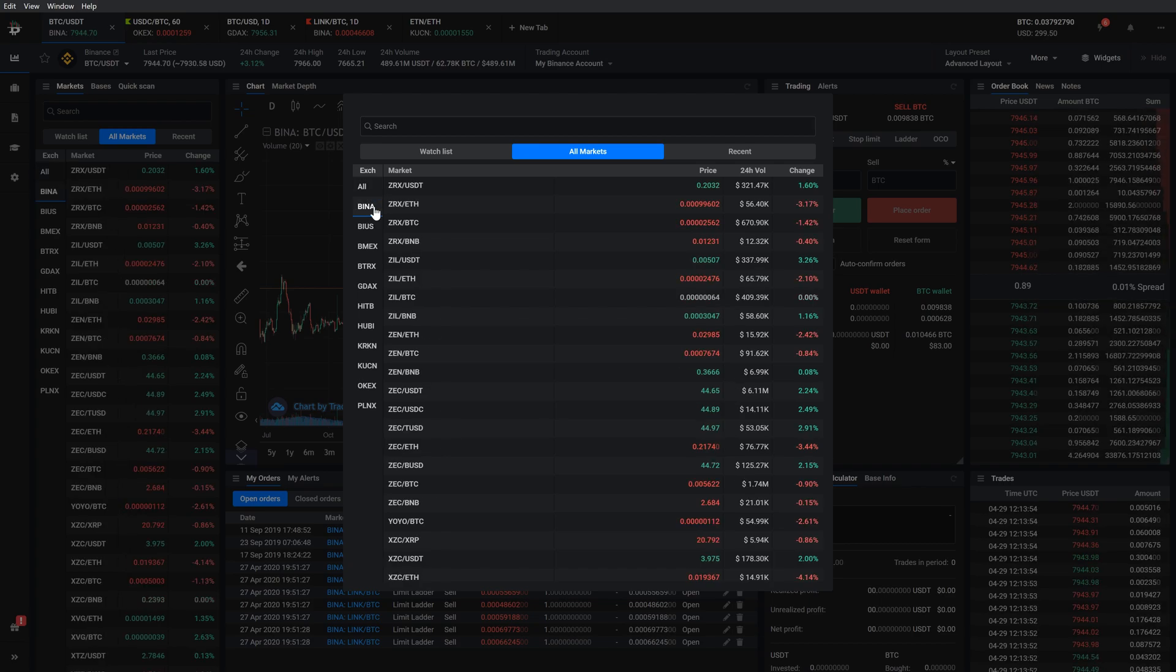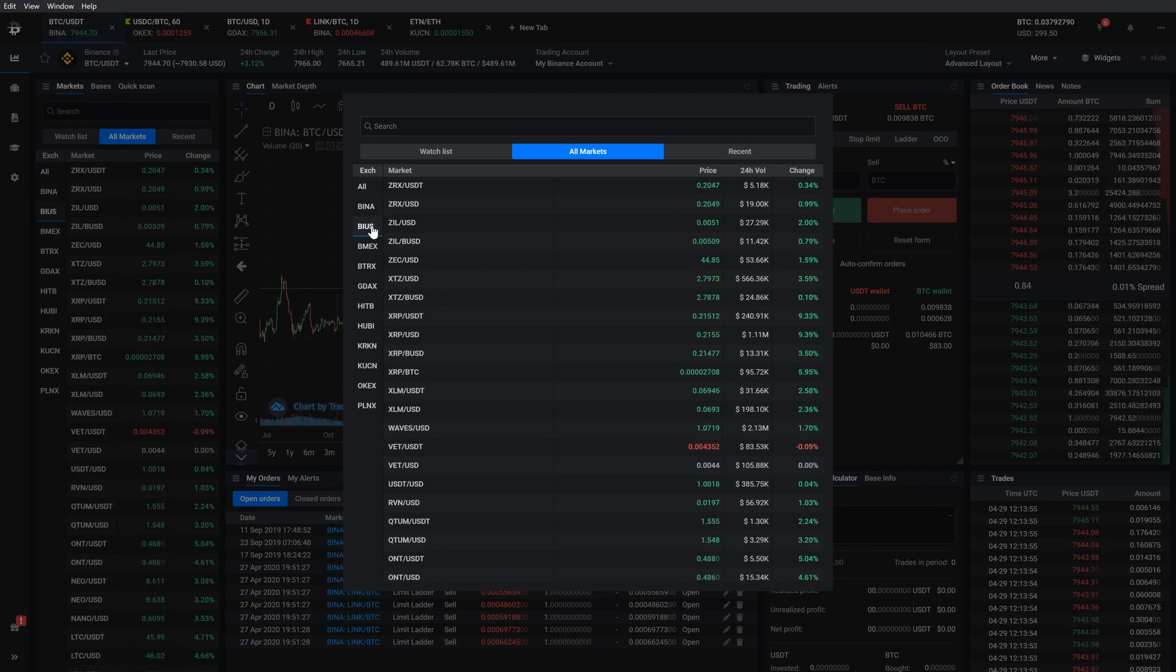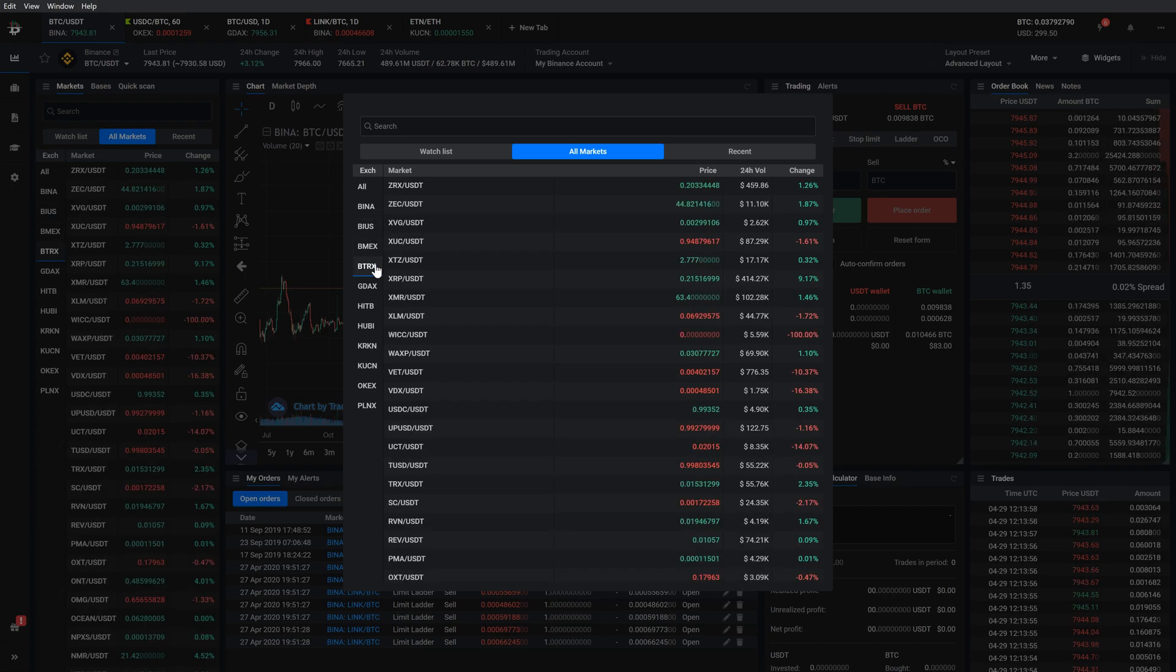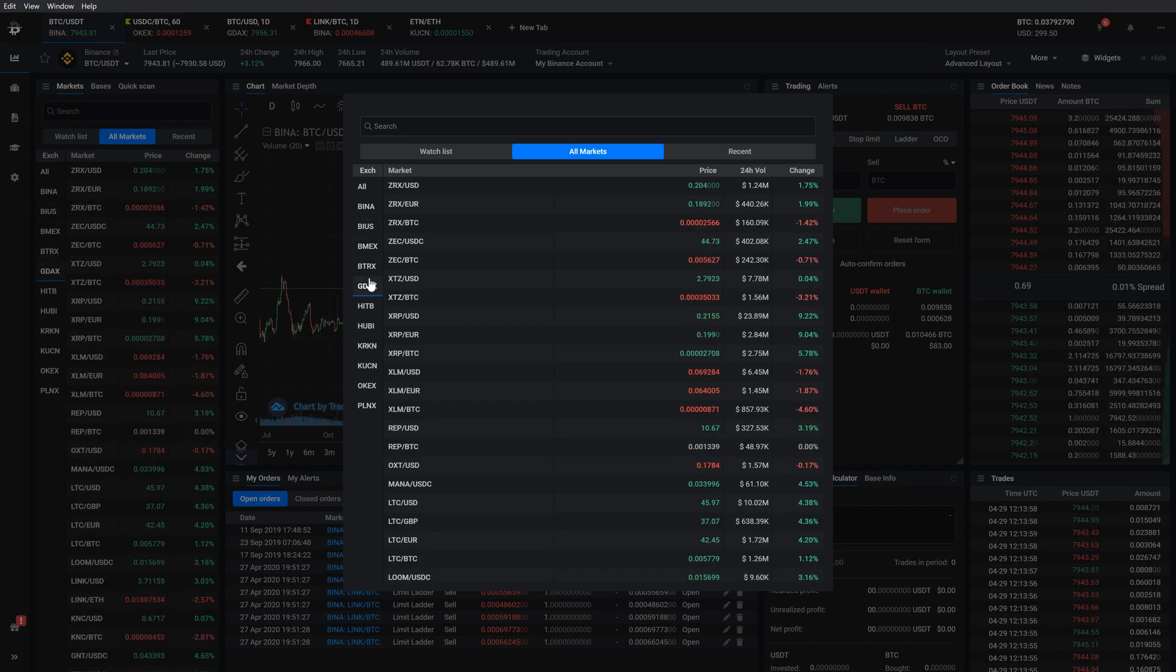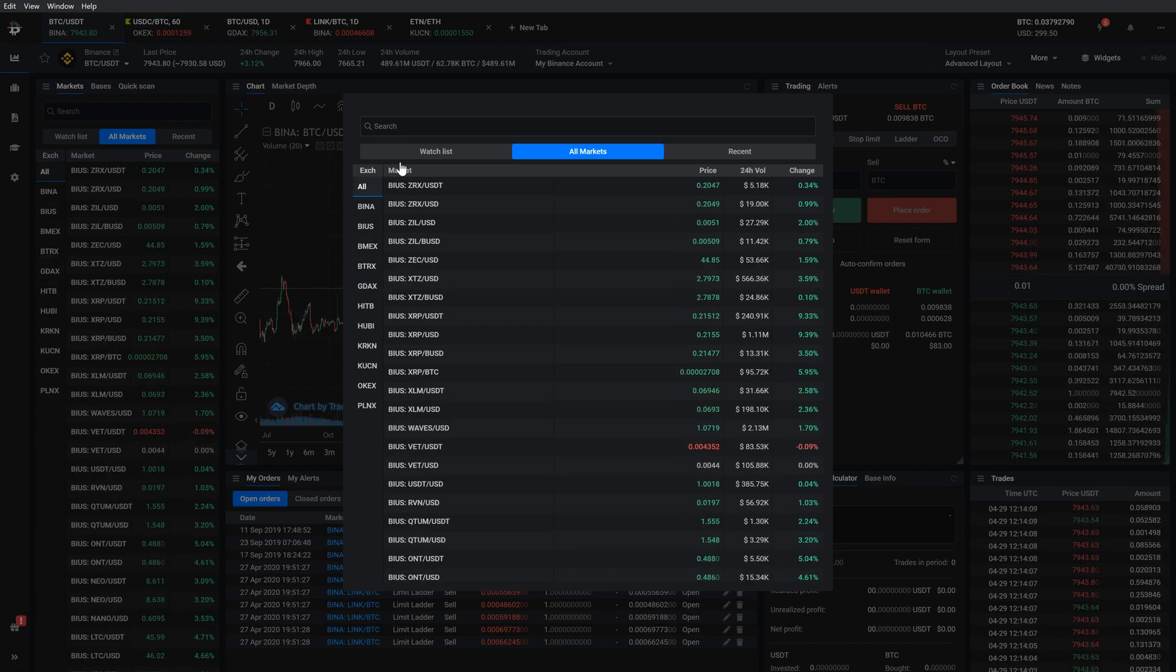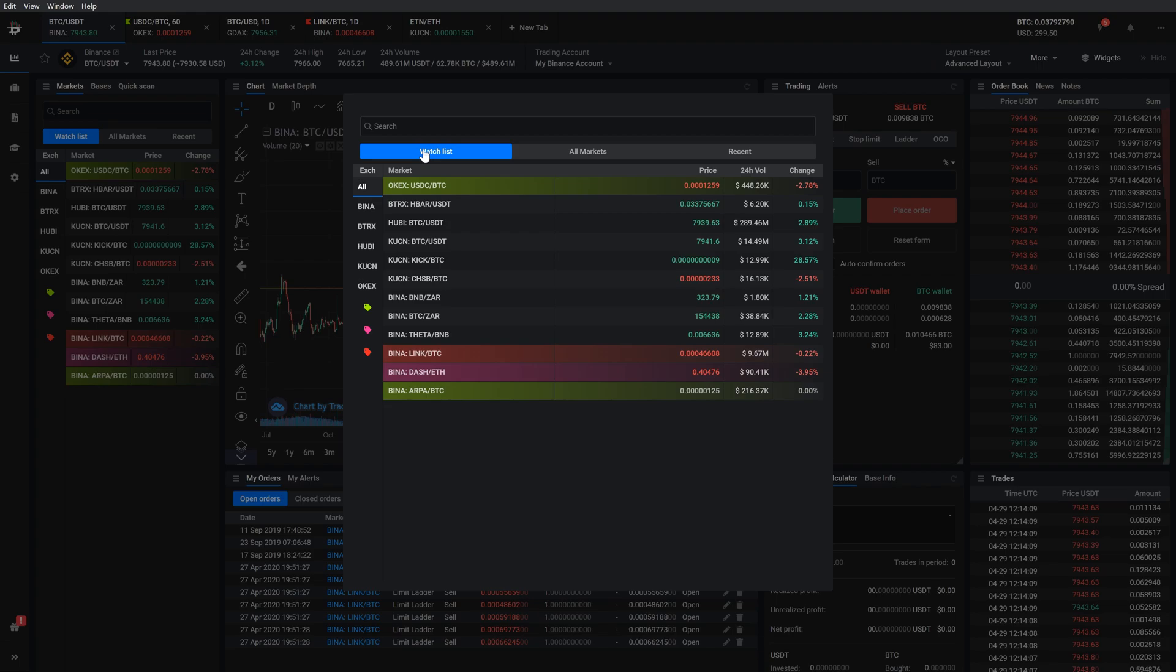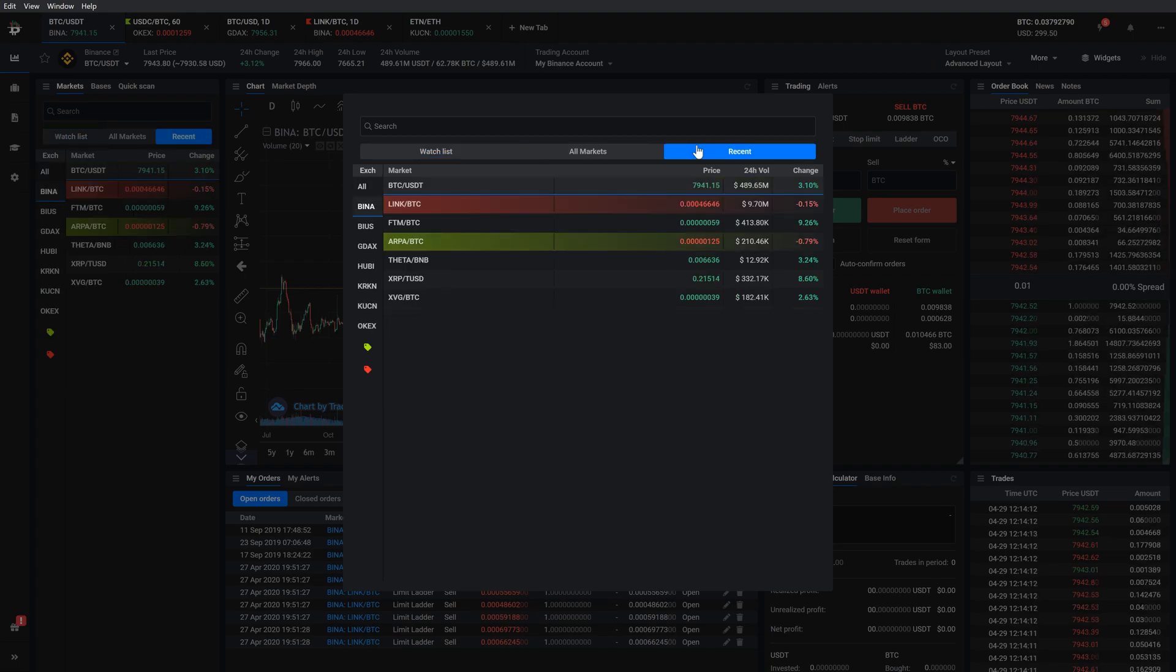On the left side, you can switch between the available exchanges for quicker navigation. If you want to access the markets that you have added to a watchlist, just click the tab on top. You can also find your previously opened markets under the recent tab. It shows you the last 20 markets that you have opened.